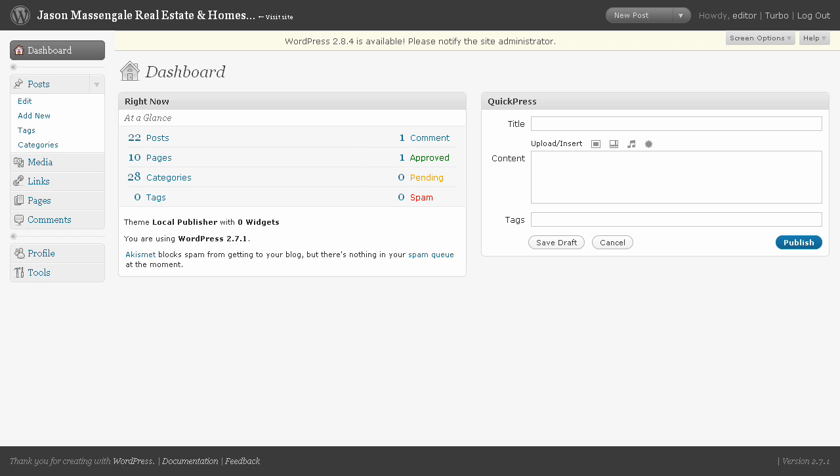When you log into your website, this is the dashboard screen that you see. We've got the pages, the posts, the categories, the links, the media, and the comments.